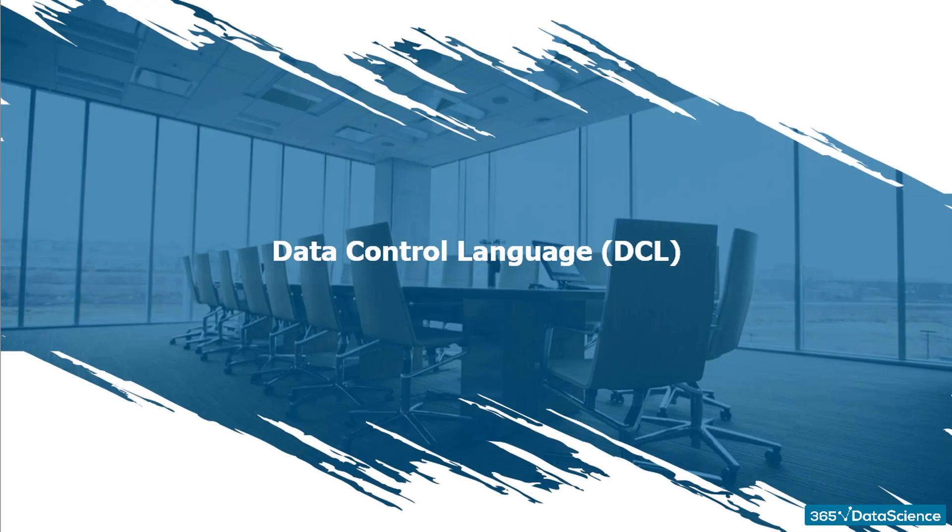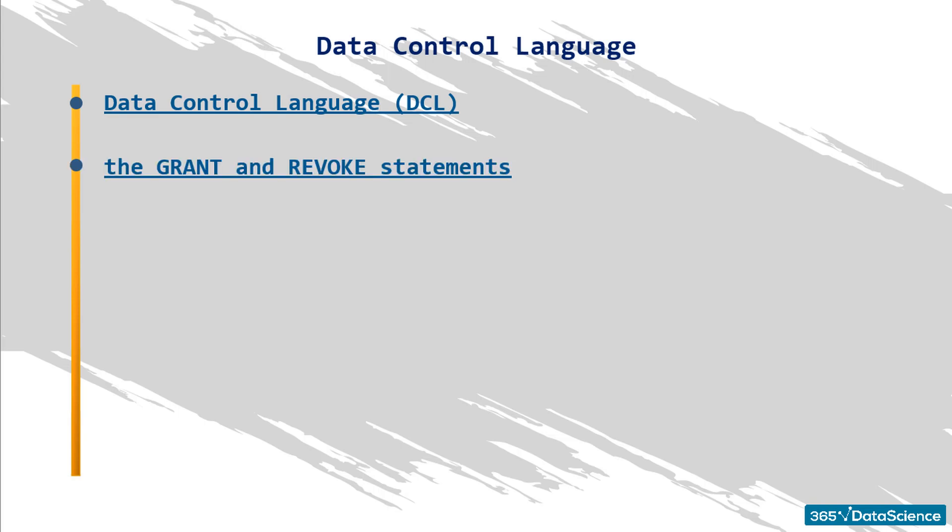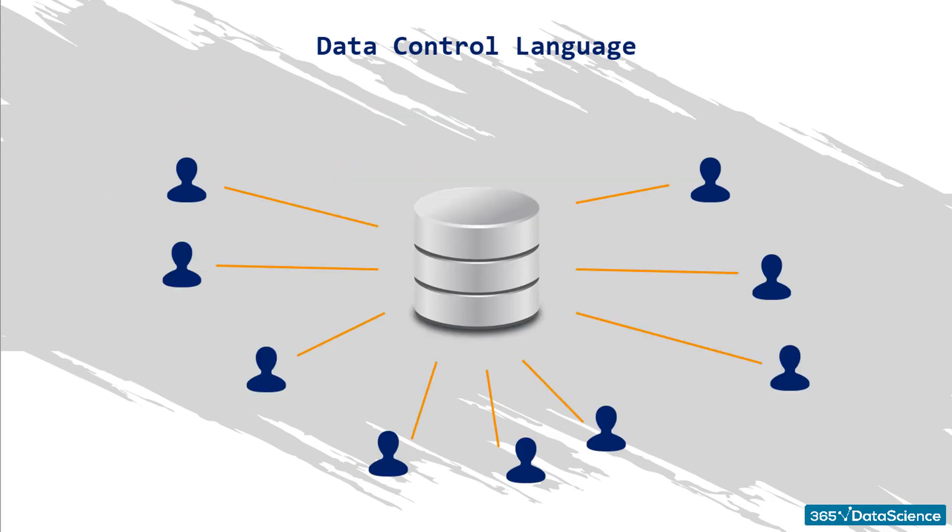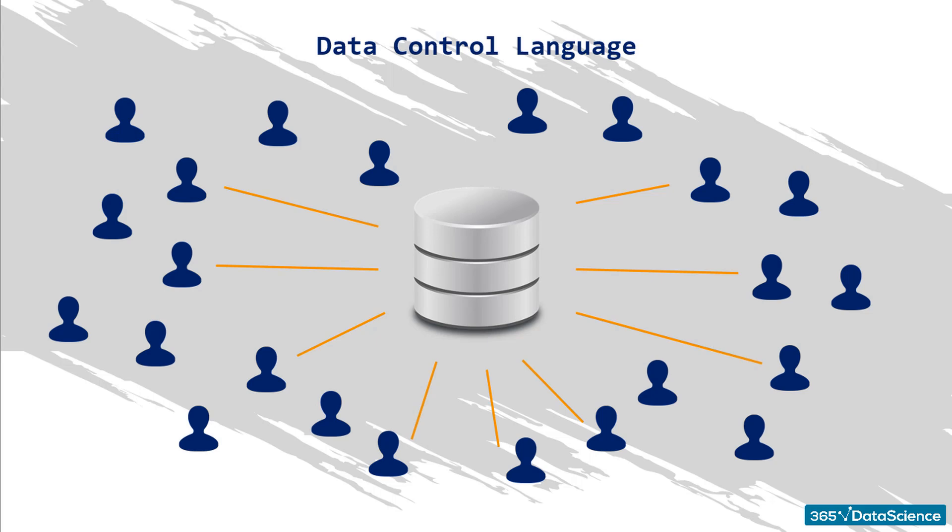The data control language is a syntax containing only two statements, grant and revoke. As you probably guessed, these statements allow us to manage the rights users have in a database. The thing is, a database is typically used by tens or hundreds, sometimes even thousands of people. All members of the institution, organization, or company to which the database belongs, these people are called users. And, they don't necessarily have the same rights of access to the information in the database. This is where grant and revoke come into play.